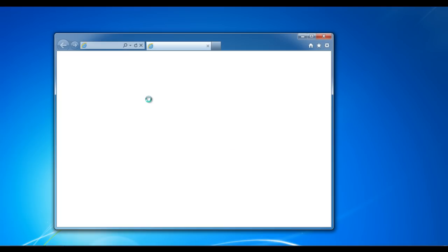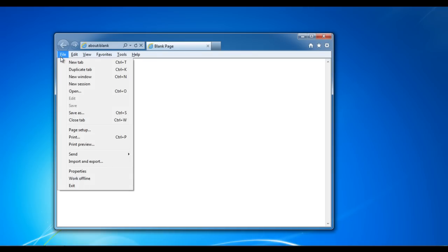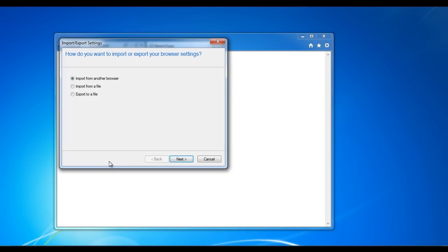Open up the Internet Explorer browser. Go to the File menu and click on the Import and Export option. Once a new window pops up, select the Export to a File option and then click Next.